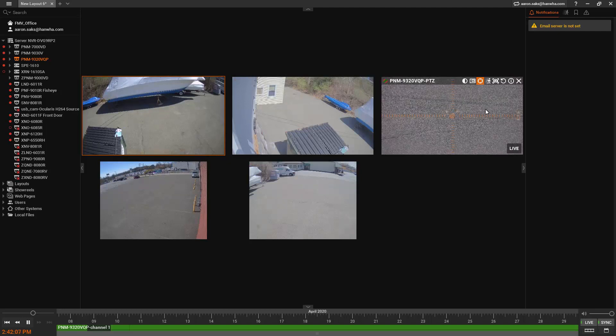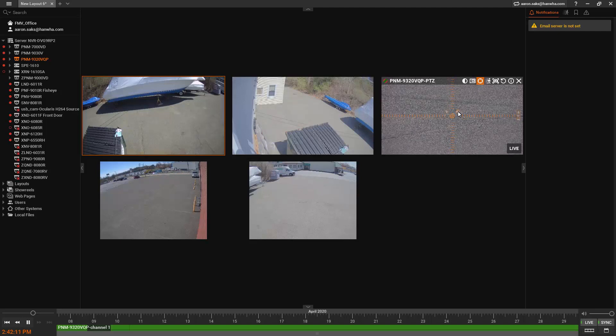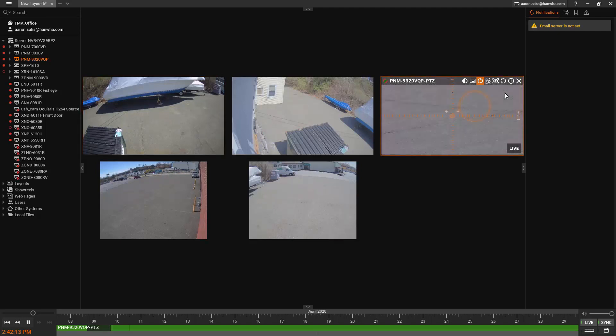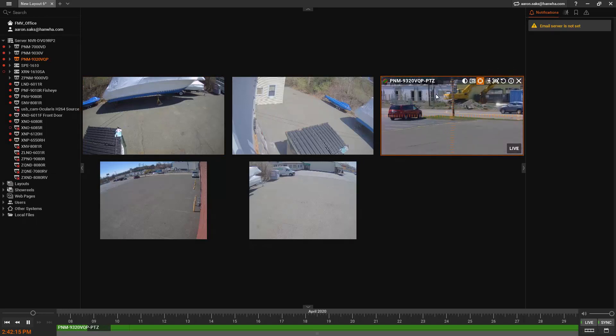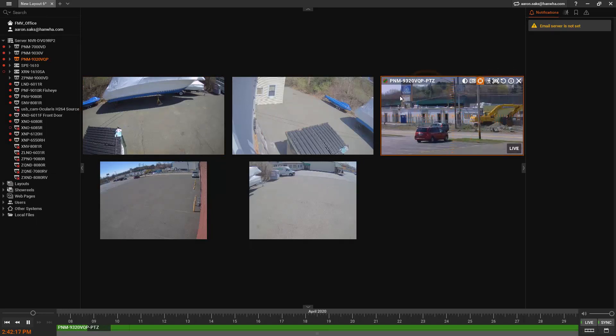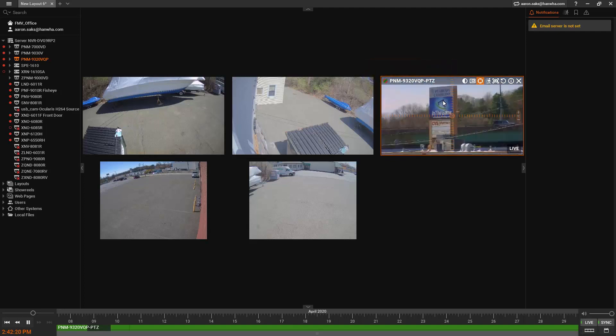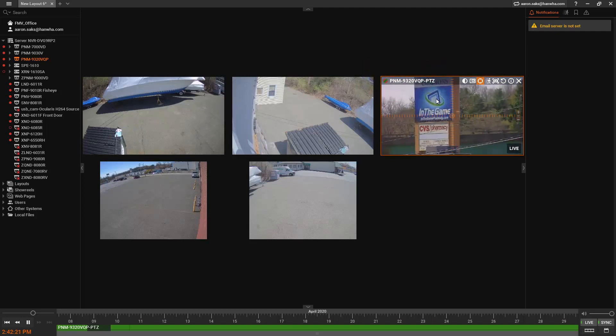Just like any PTZ I can control it. I can use the virtual joystick controls to move around. I can click and draw a box to zoom in. All my normal stuff.